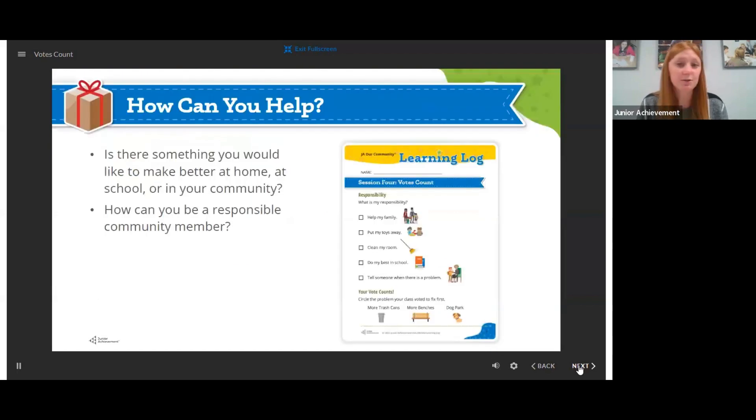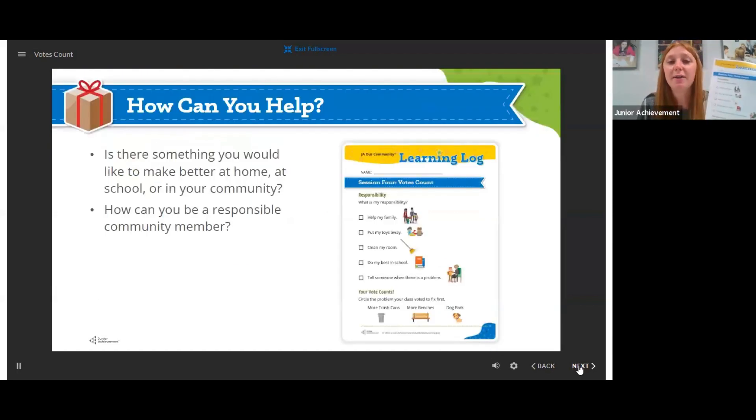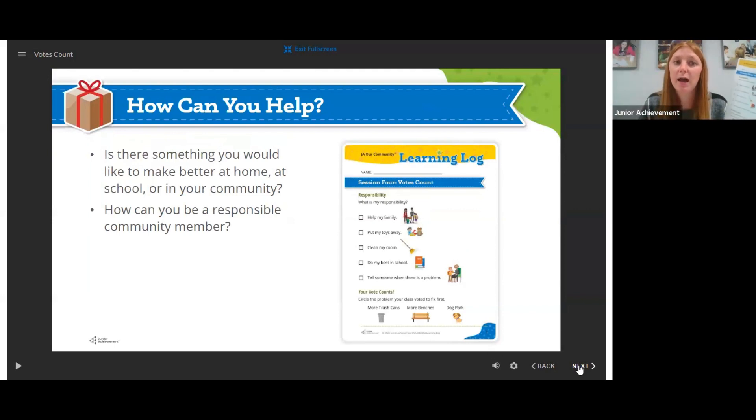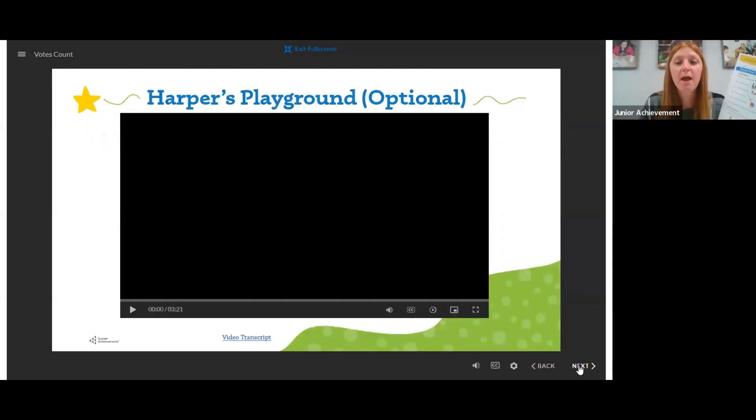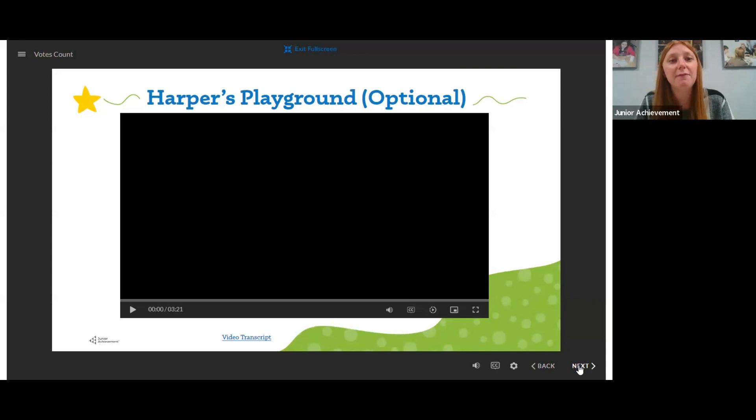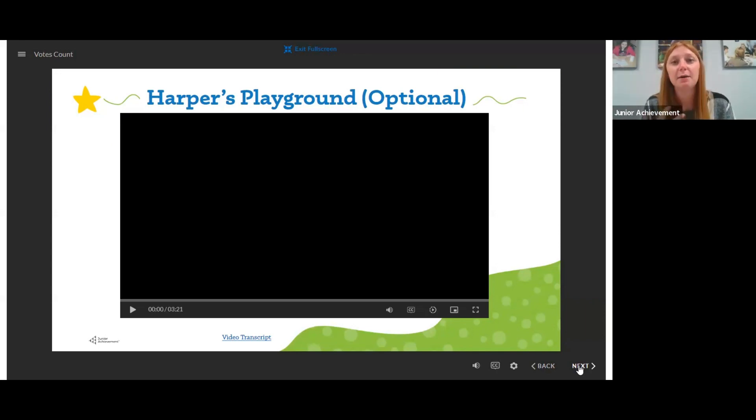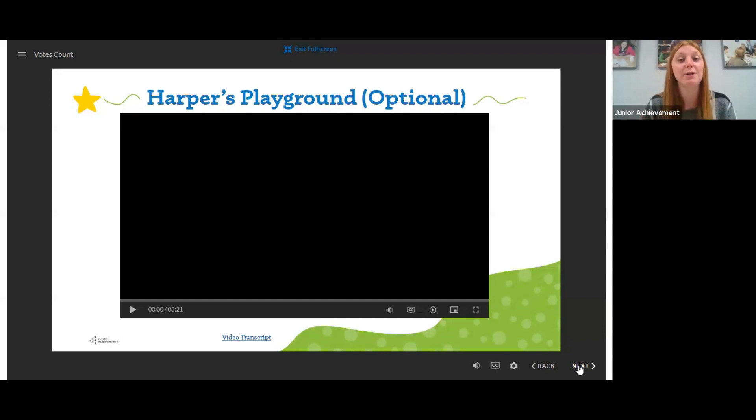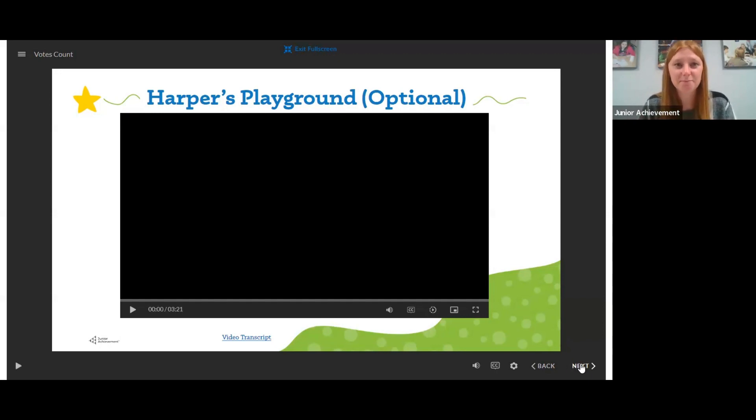Then we're going to turn to our learning log and there's a lot of fun questions about what their responsibilities are at home. And there is a back where they can draw a picture of how they would help their community. If you have time, you can play Harper's playground video. It's about a student who needs a more inclusive park and how the community moved around her to help make sure that she had a park where she felt safe and could play at.